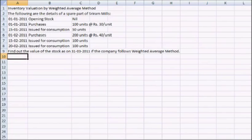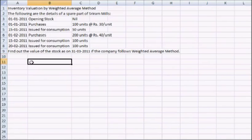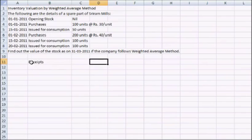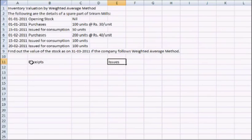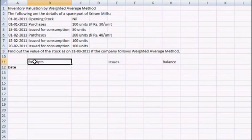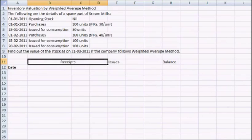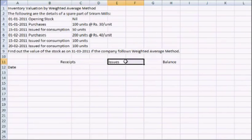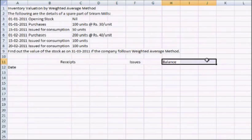At the very first we will start with making the format. I will mention the date, we have three columns for receipts, three for issues, and another three for balance.